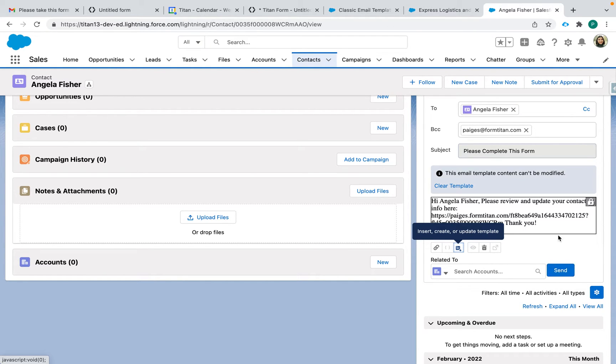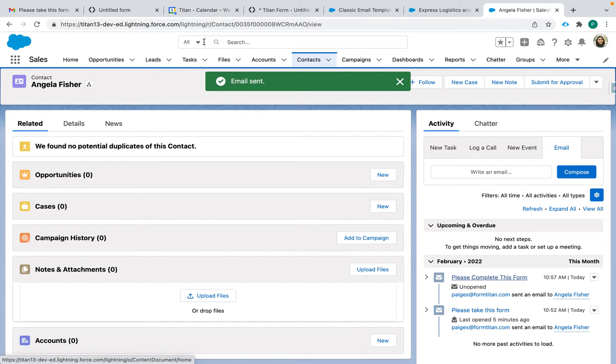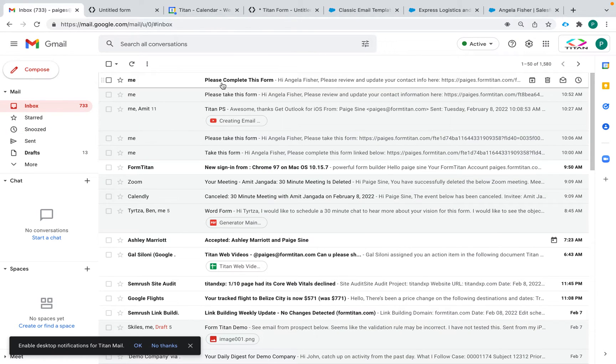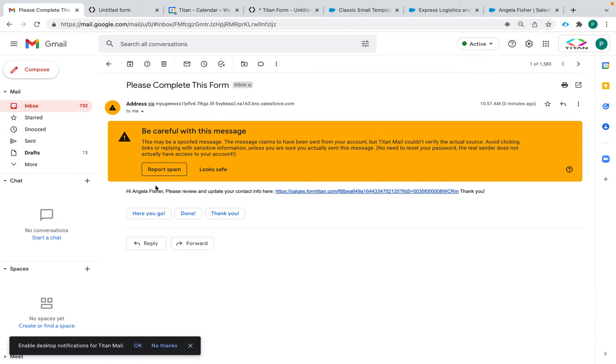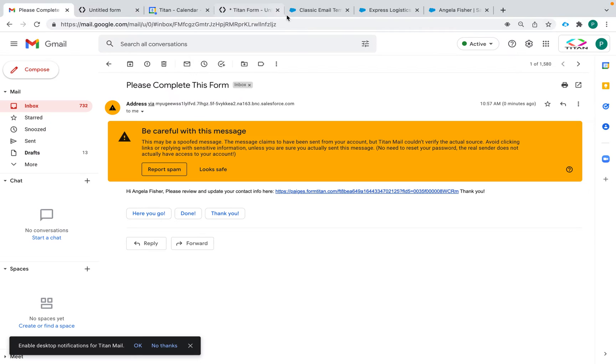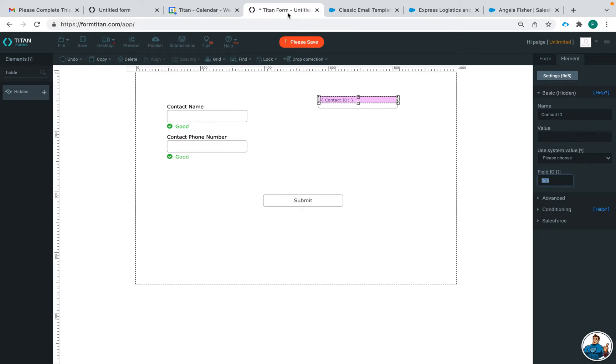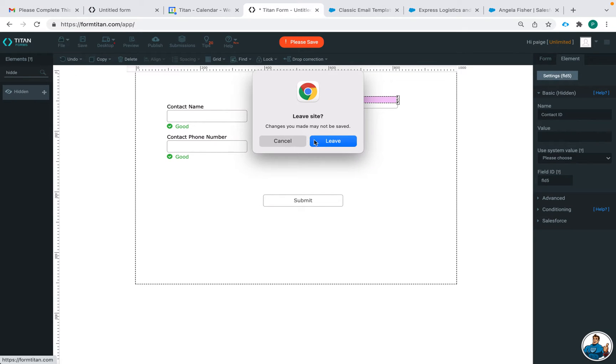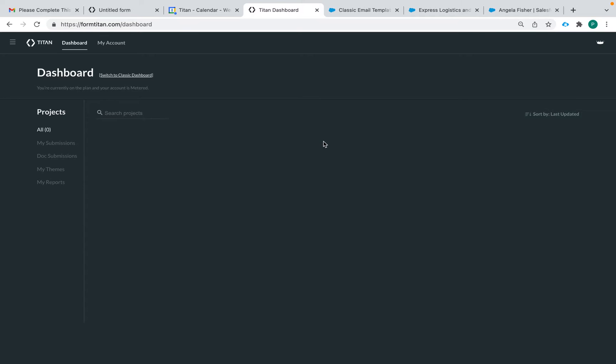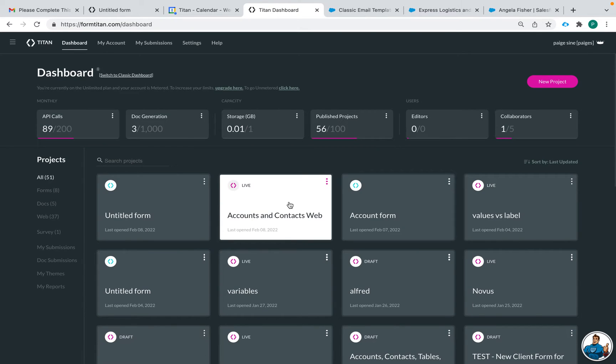Lovely. And then we can send it. So that is how it's done for Titan web. You can see your information. Now let's do the same thing but in Titan, or that was Titan forms. Now let's do Titan web because it is a little bit different than Titan forms, a very small difference but one worth noting.